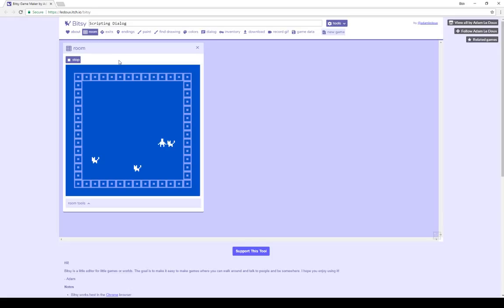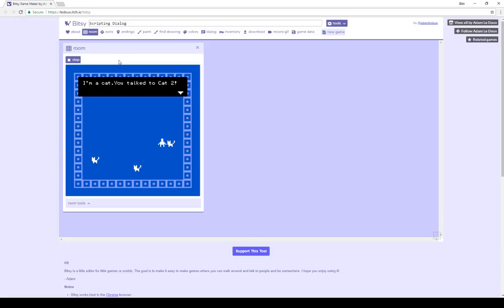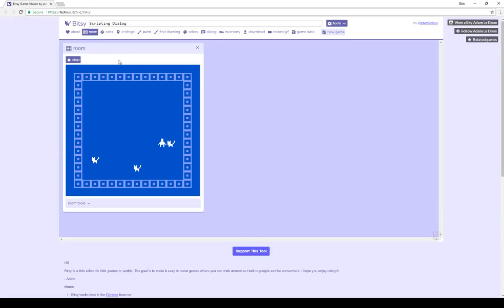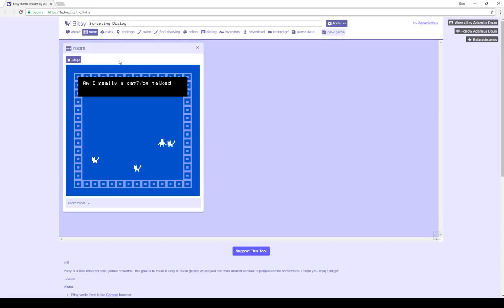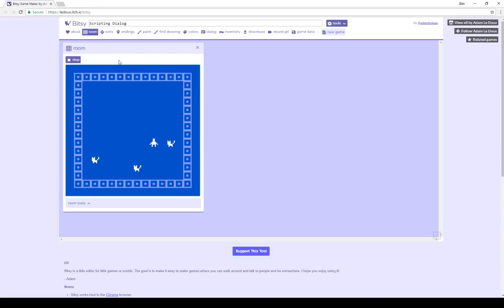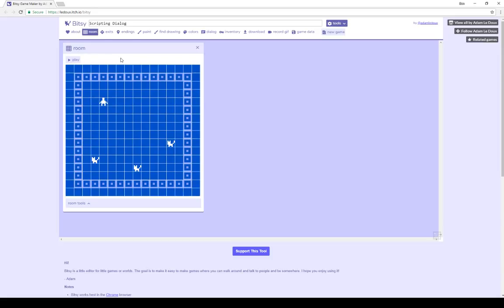For this third sprite, interaction says 'I'm a cat,' and it says 'you talked to cat too.' It says 'am I really a cat? You talked to cat too.' And a third time, the same text as the second. So stopping this game, let's look at what's going on here.